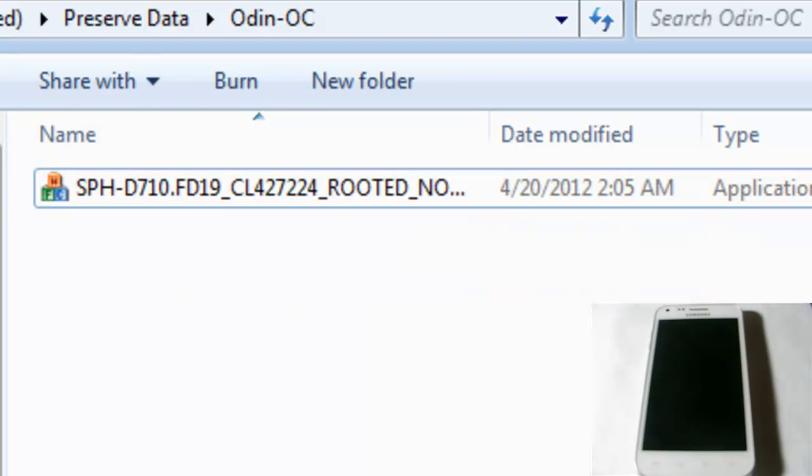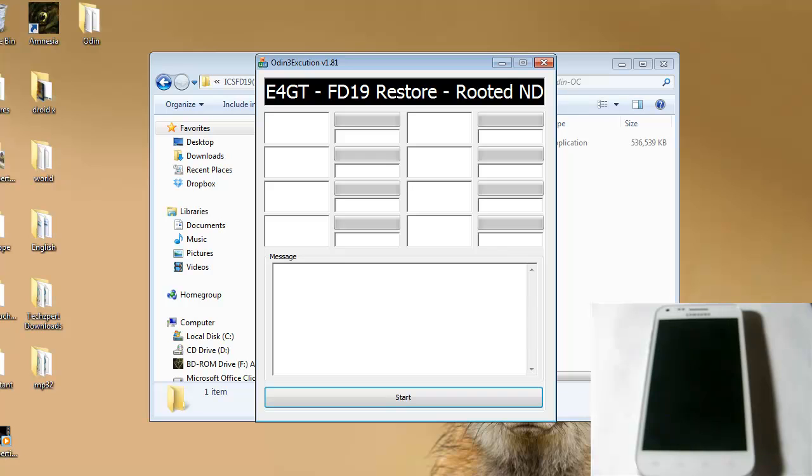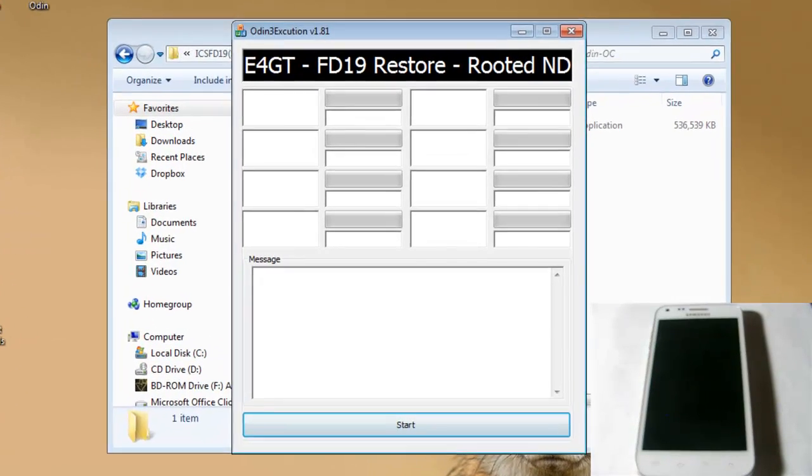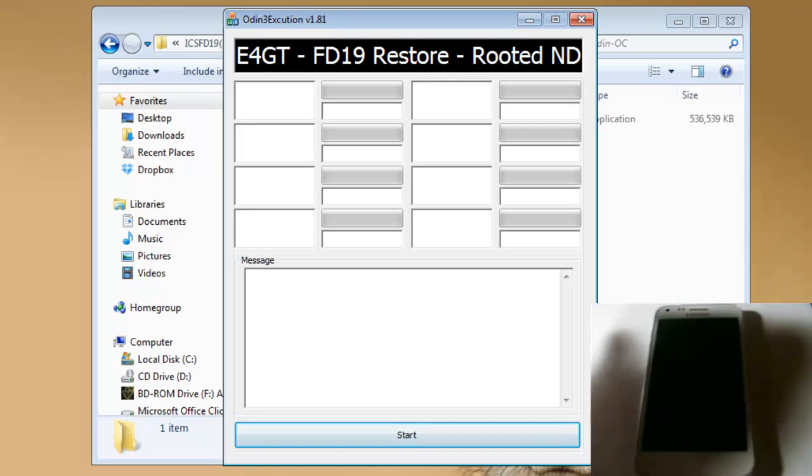So once you're done hitting run as administrator, this box will pop up, the Odin Execution V1.81. That means you're all set to go, at least as far as your computer goes.